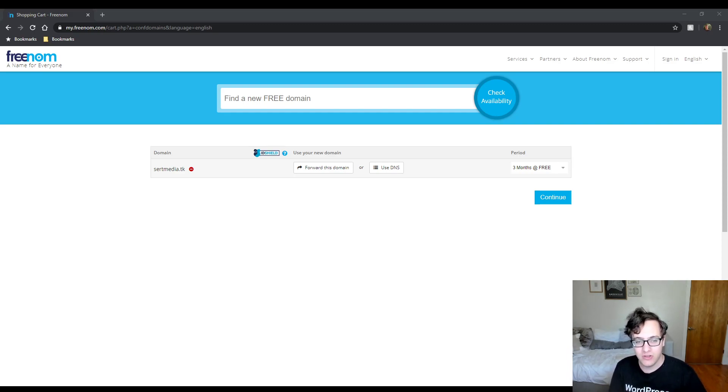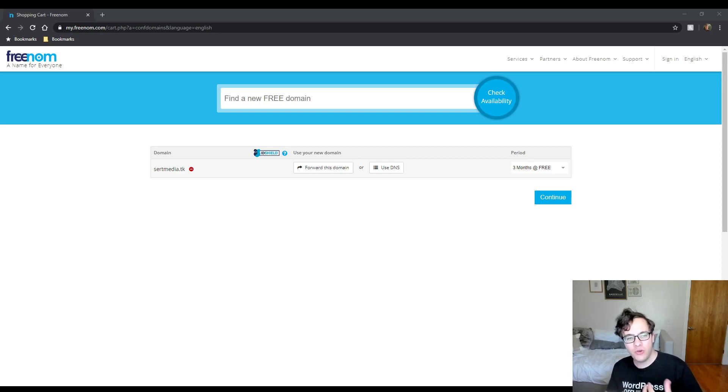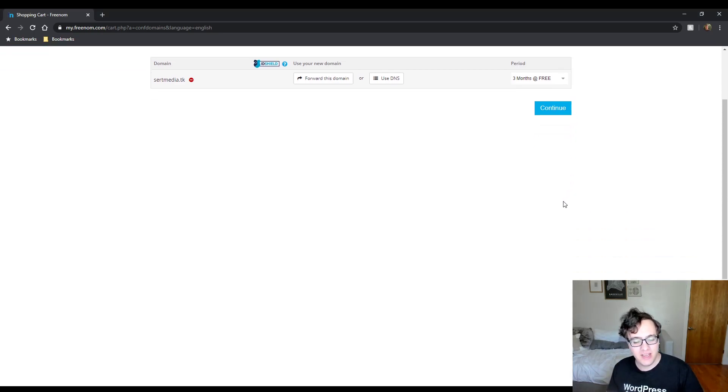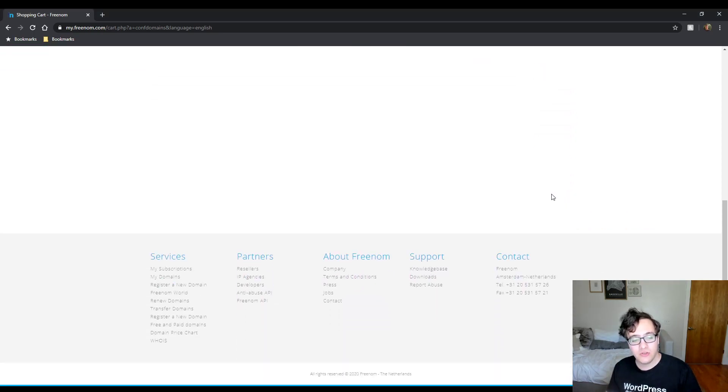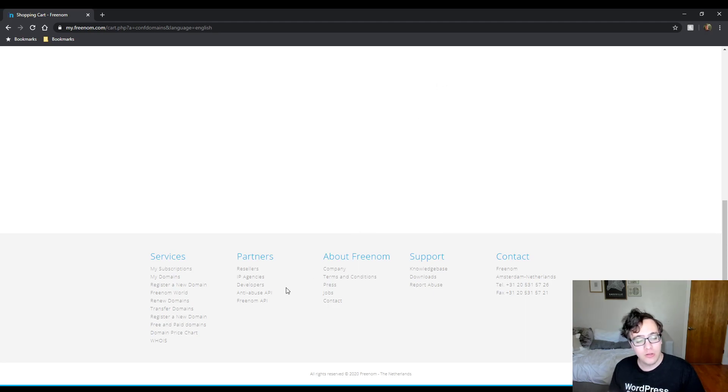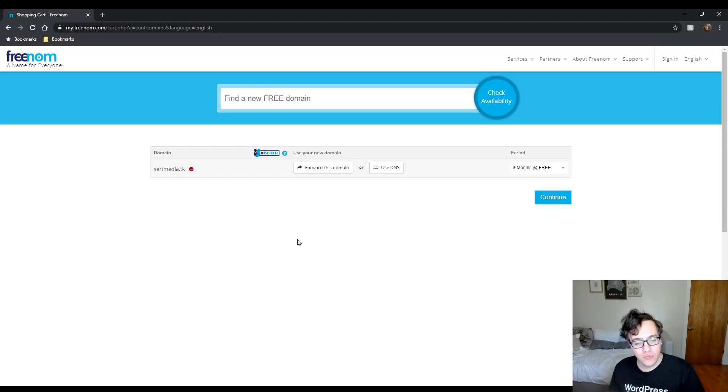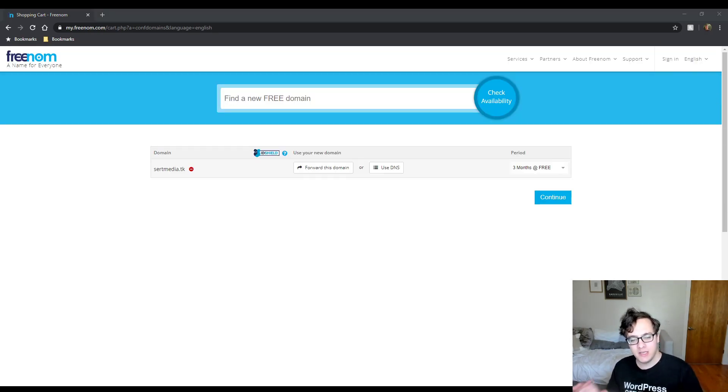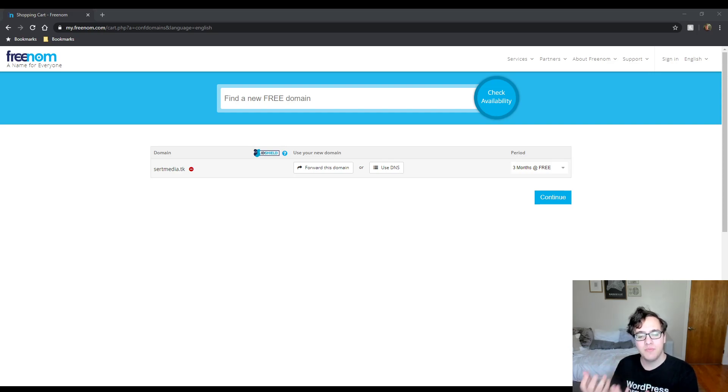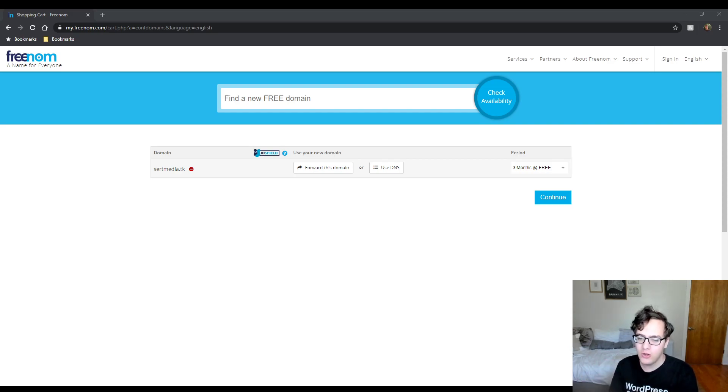For those who were still curious, Freenom allows you to get domains for free. It's typically used by individuals who are learning to build their own websites. So you can get a free domain name, and it's much better than working on simply localhost.